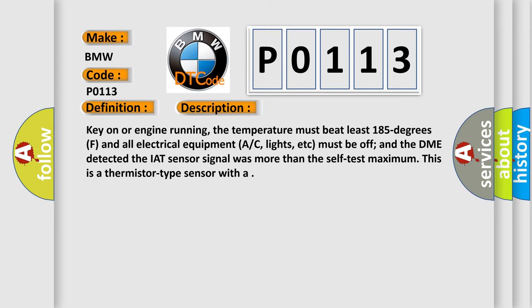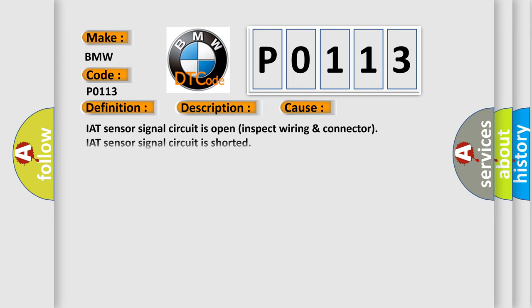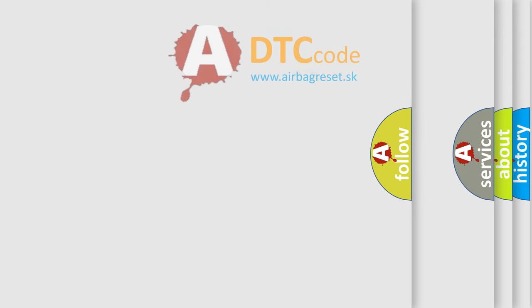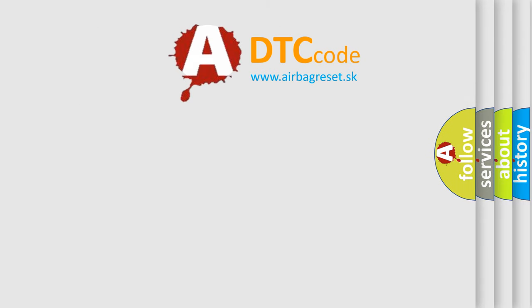This diagnostic error occurs most often in these cases: IAT sensor signal circuit is open, inspect wiring and connector. IAT sensor signal circuit is shorted. Resistance value between sockets 33 and 36 out of range. IAT sensor is damaged or it has failed.